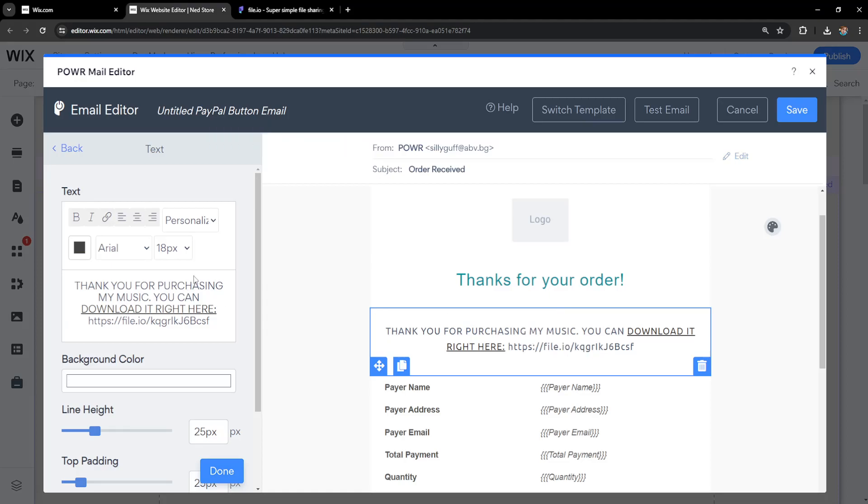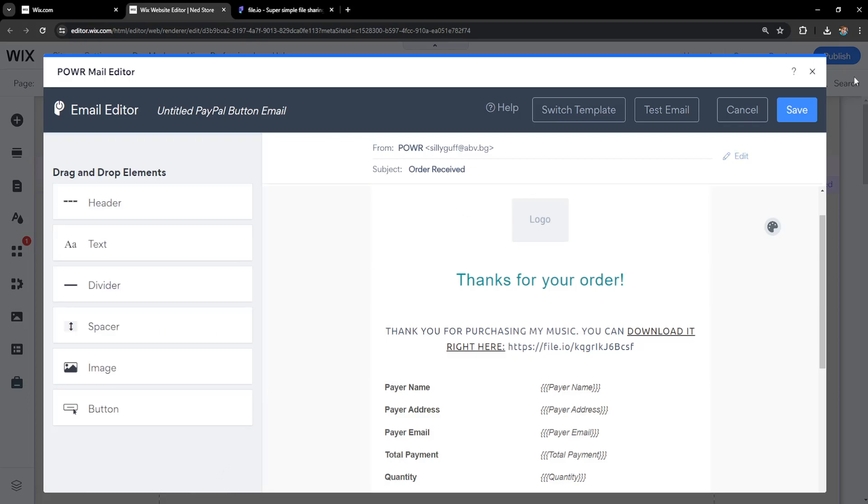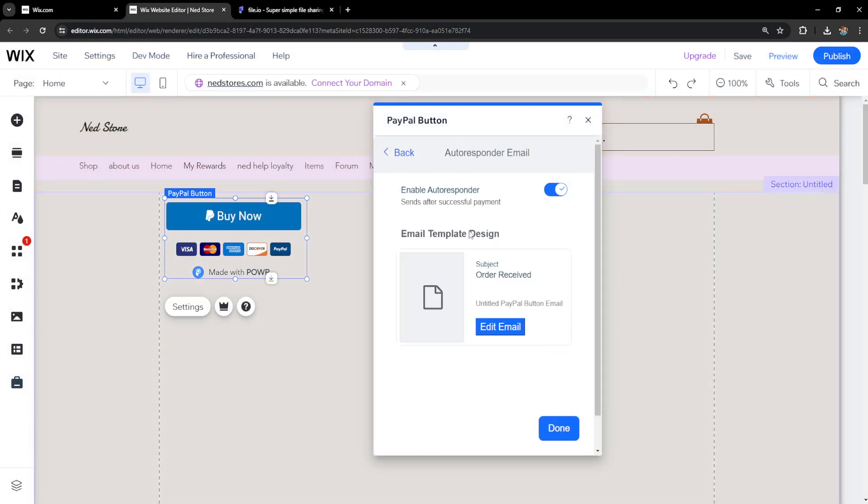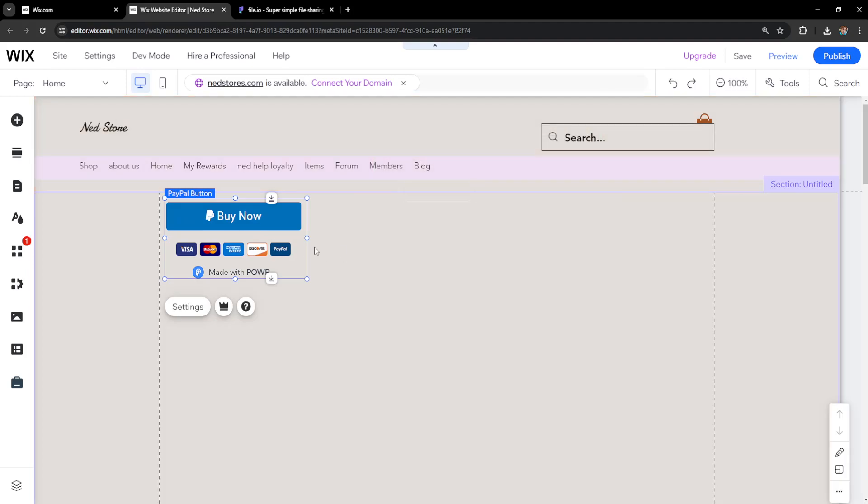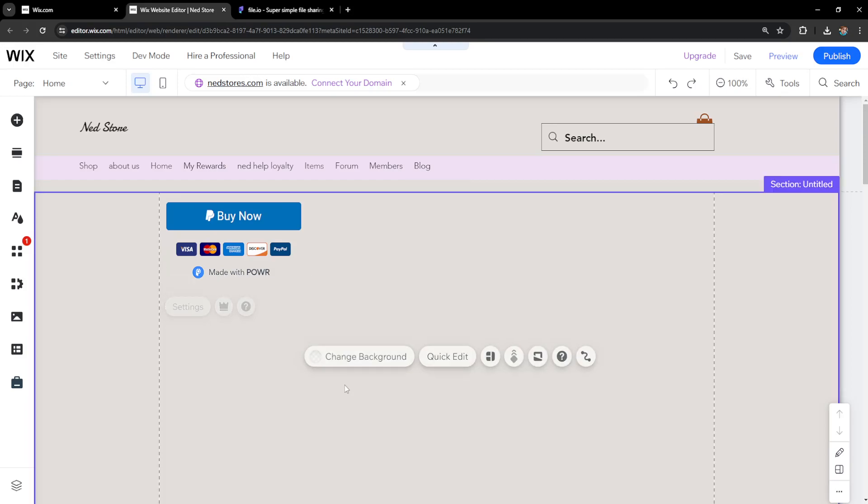Now after somebody pays, after somebody pays us they will receive this email. So I'm just going to click on done and save. So after they successfully pay us they will receive this email and they can download the music that we have put up for purchase and that's basically how you do it.